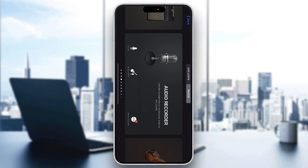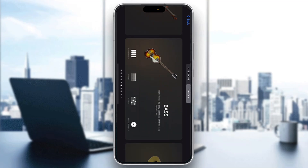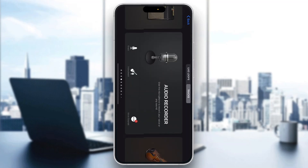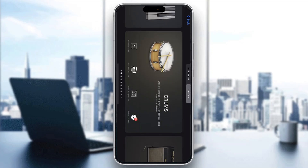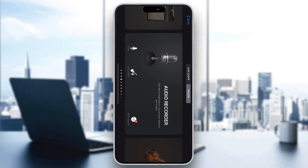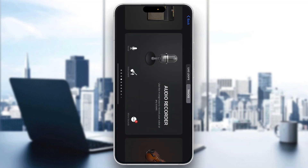The first thing you want to do is open up the official GarageBand application on your mobile phone if you haven't already. If you don't have the application, just go to the App Store and download it. After opening it up, you'll be greeted by the main home page of the application where you can find all the instruments you can play, the audio recorder, and so on.